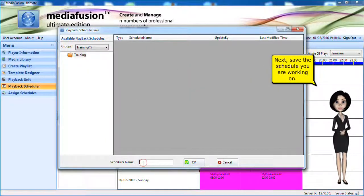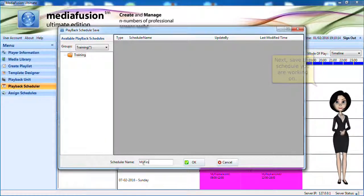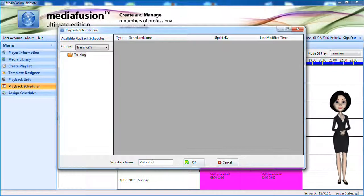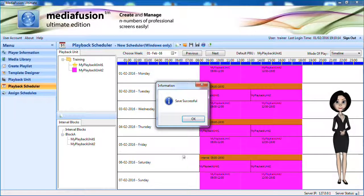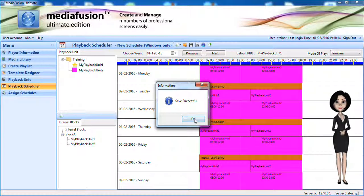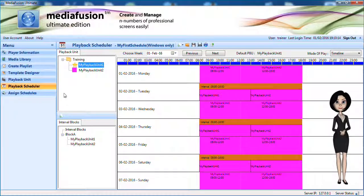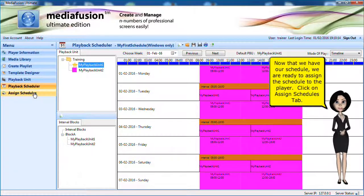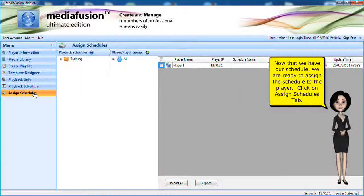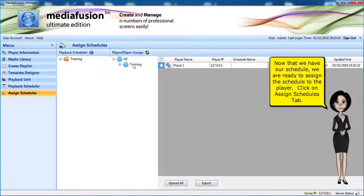Next, save the schedule you are working on. Now that we have our schedule, we are ready to assign the schedule to the player. Click on Assign Schedules tab.